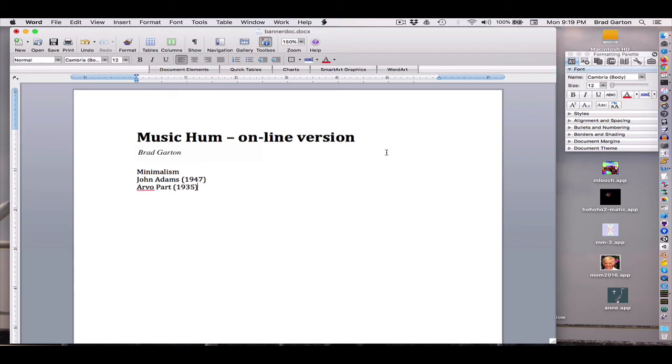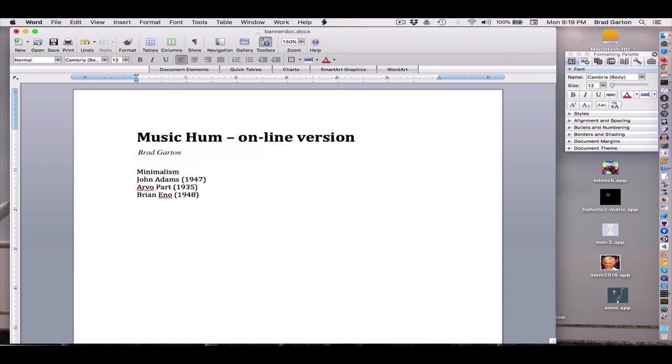And the final composer that I want to talk about in kind of these late minimalists is a composer named Brian Eno. He was born in 1948 in Suffolk, England. His father was a postman. And Eno, some of you may have heard of him, he's also quite well known as a popular musician and producer. Produced a lot of U2's music and has been involved in a lot of kind of high-end pop music stuff. He went to art school, did not go to composer school or anything like that.